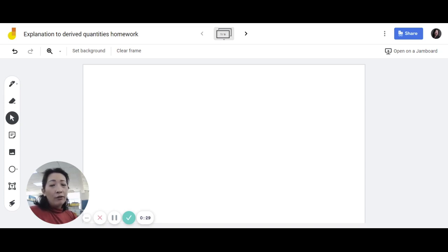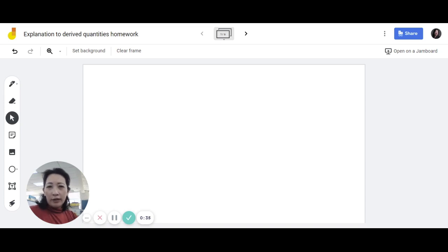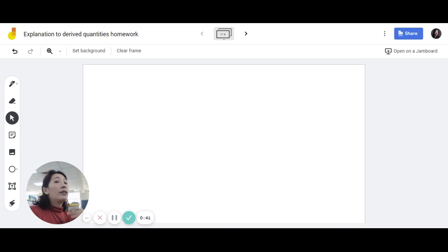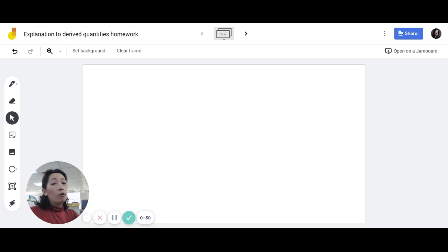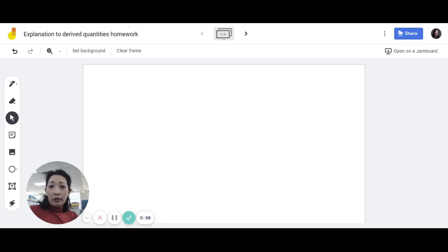To my students, the reason I've created this video is because I know that some of you have problems understanding how to solve this homework. I've created this video so that you can play and replay at your convenience. If there's something you don't understand, you can loop it back and replay. Or even in the future, if you've forgotten how to solve these kinds of questions, you can always come back to this video. Alright, so let's go into the answers.